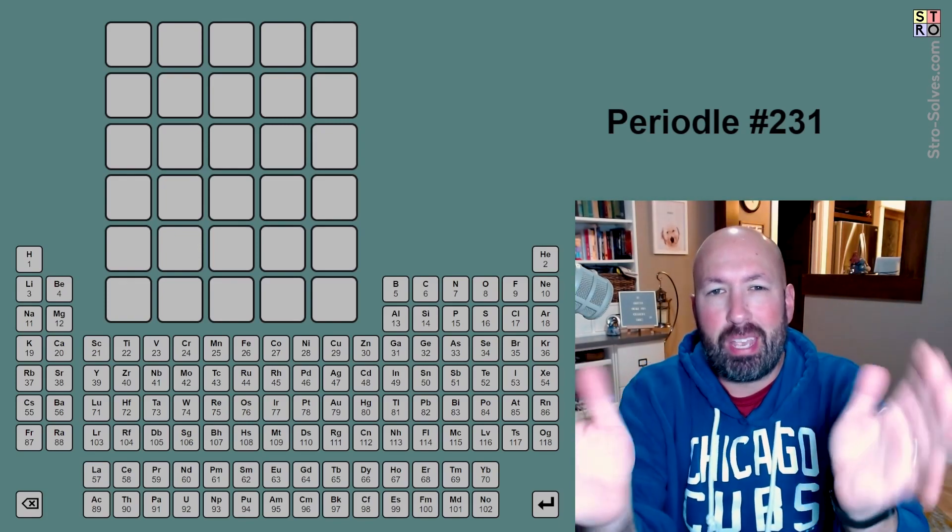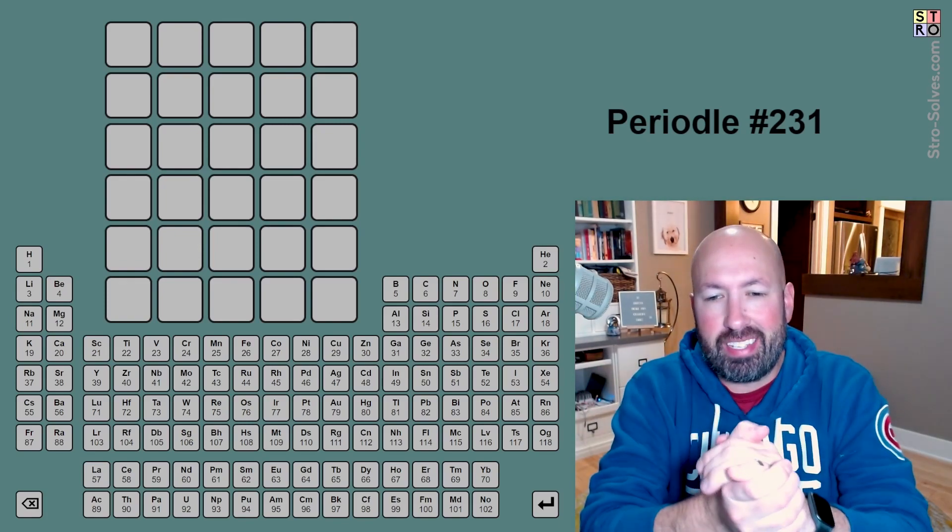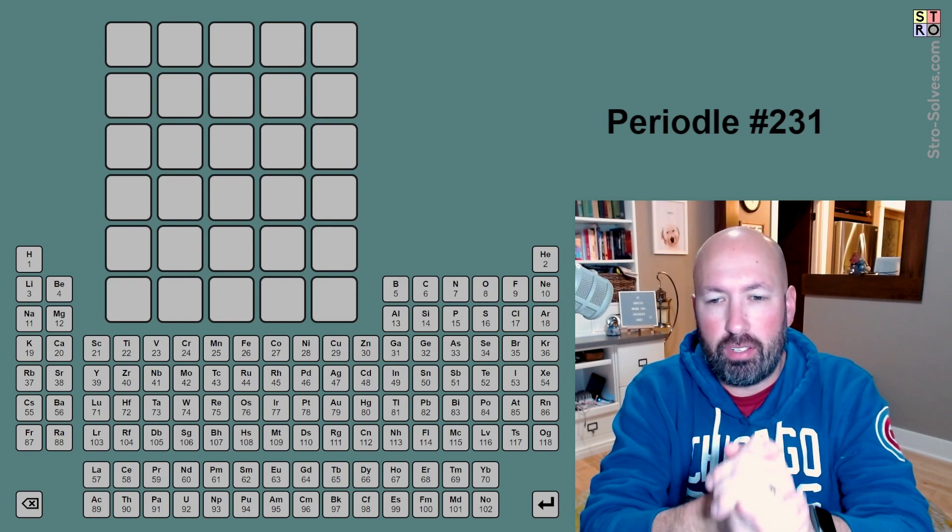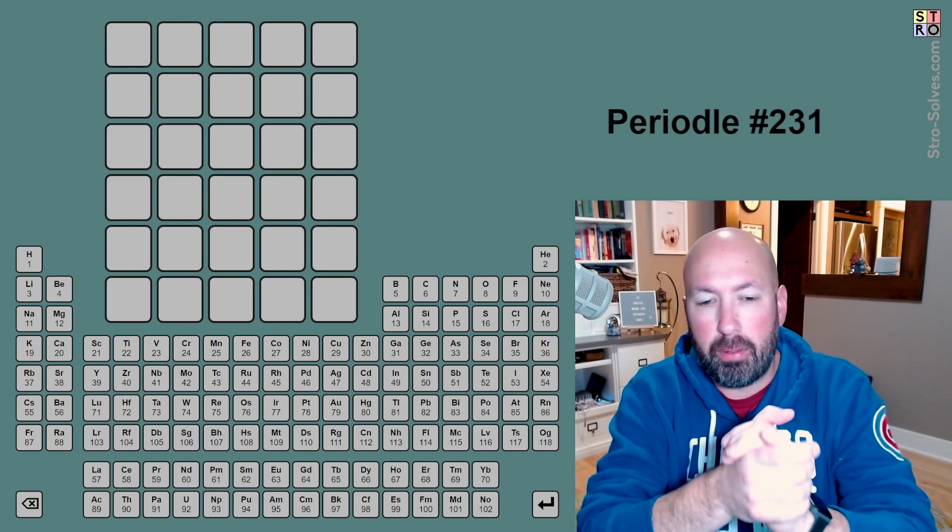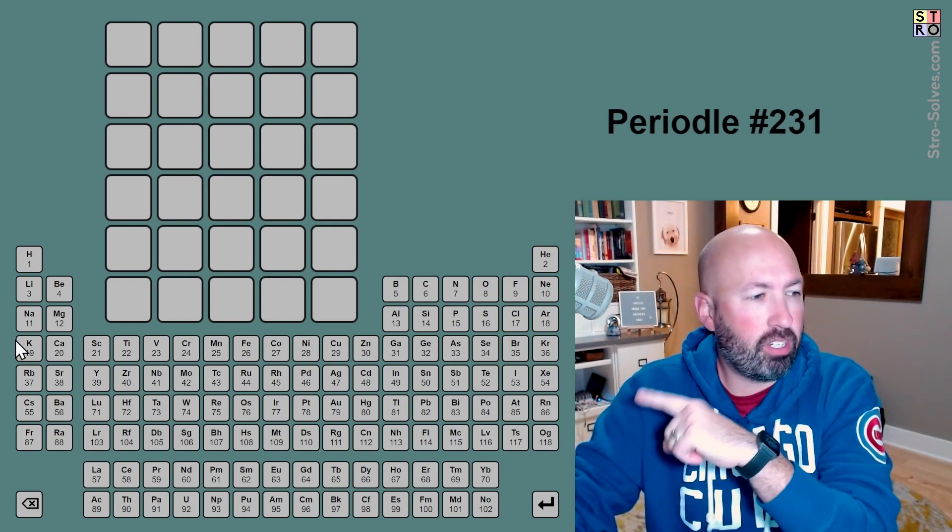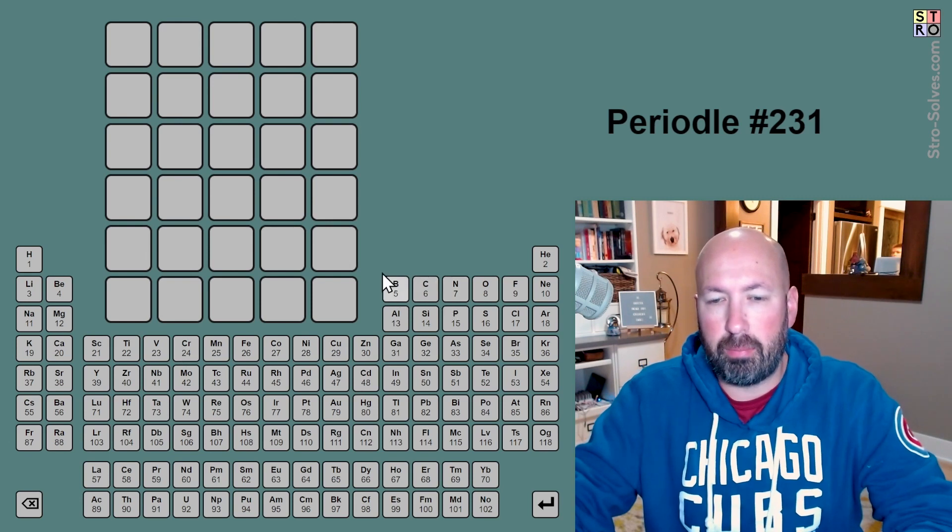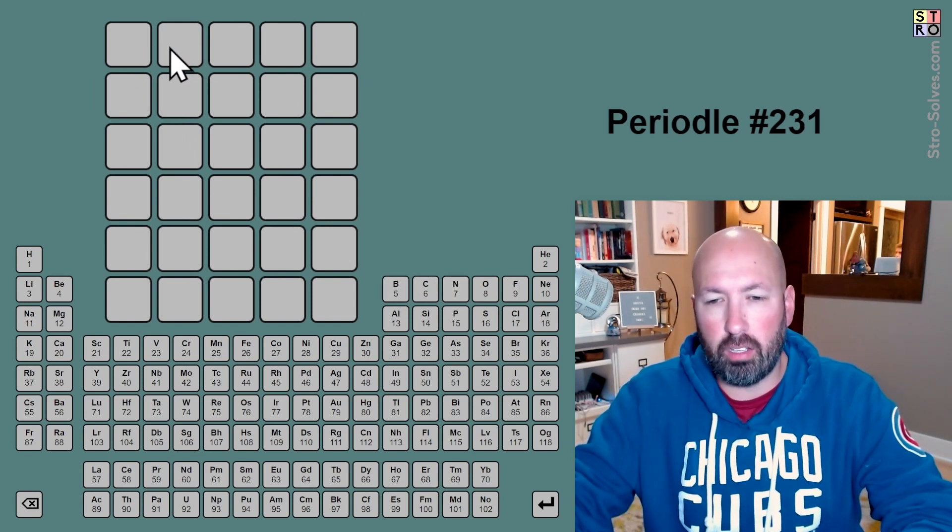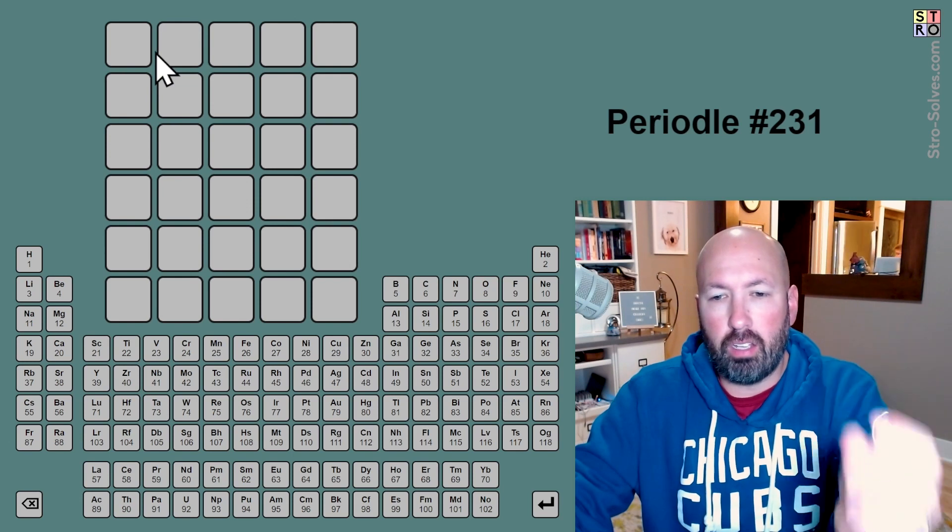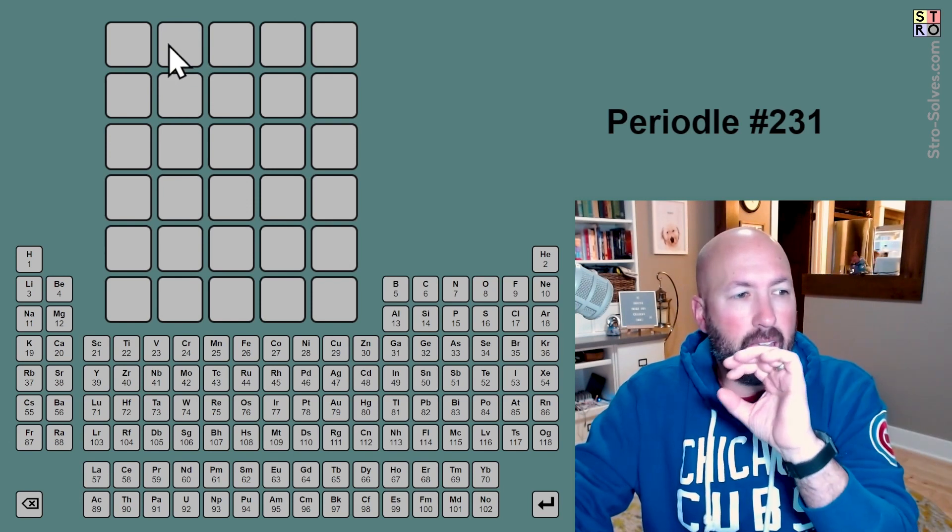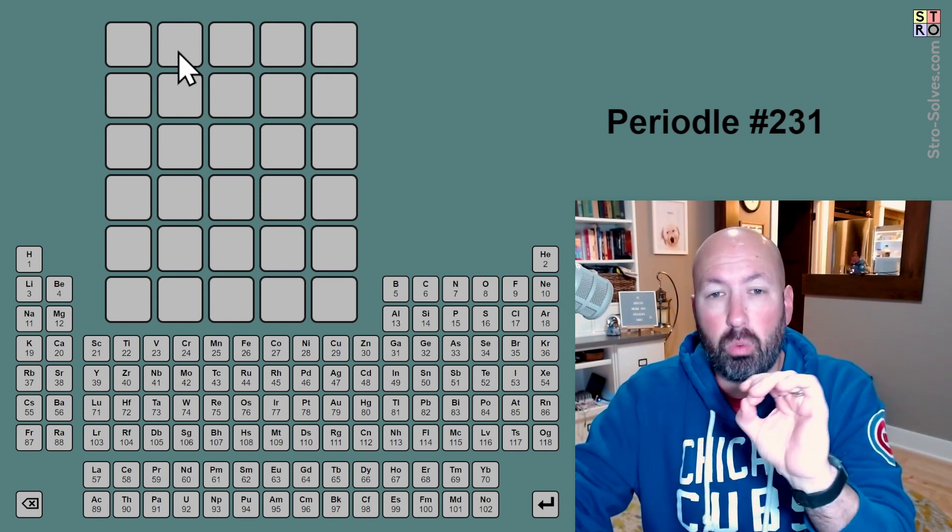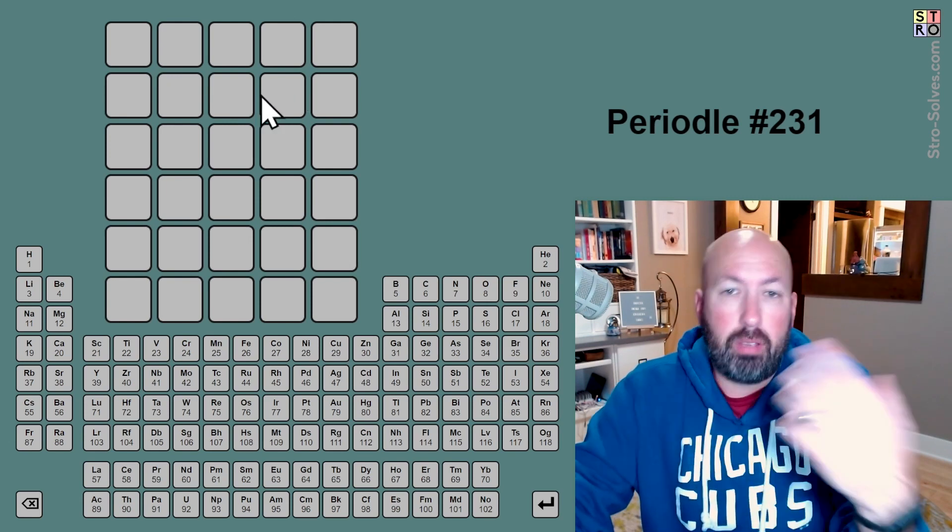Right, I'm looking at another Periodal. If you're not familiar with Periodal, this is like Wordle, but we have to use the elements of the periodic table to make up our words. We've got all the abbreviations over there, and we have to do our words with that. There's a little bit of stuff with the coloring.